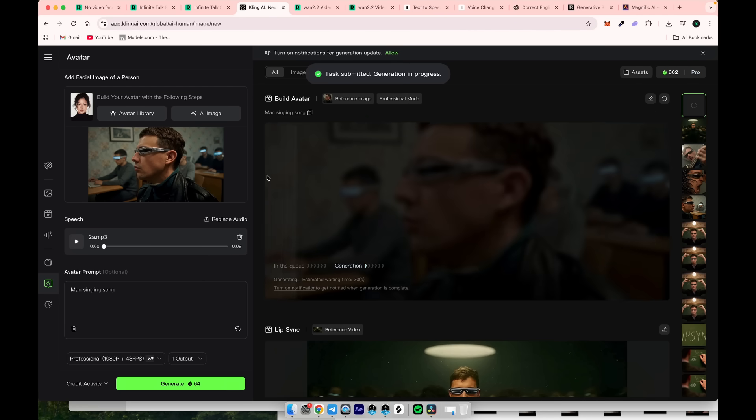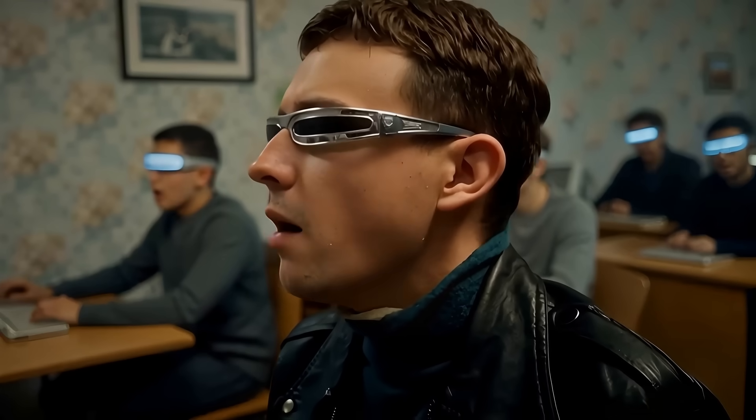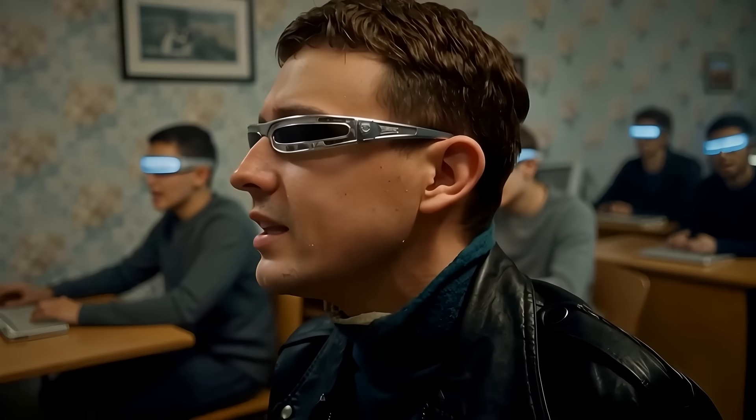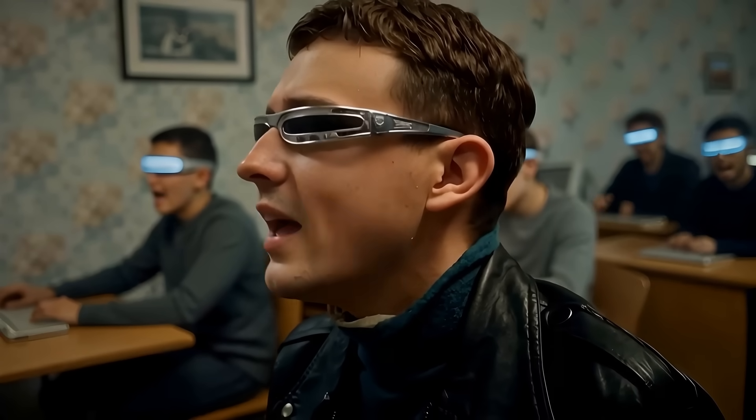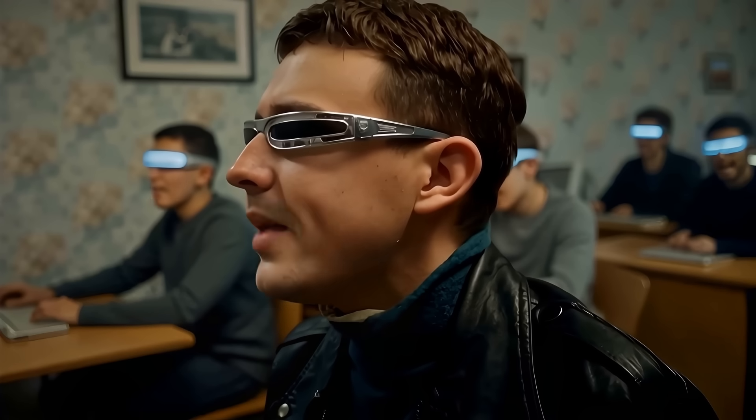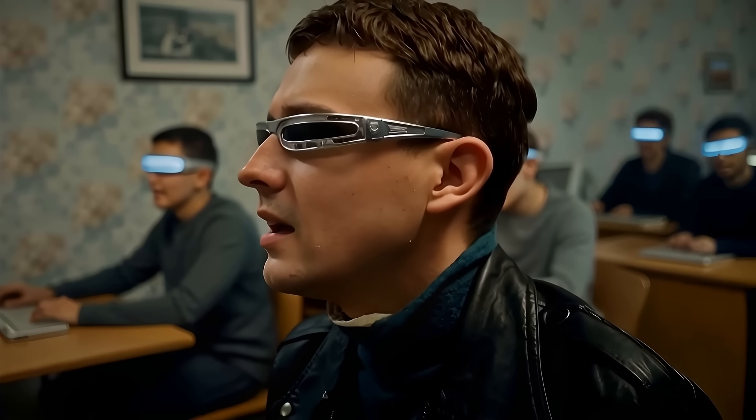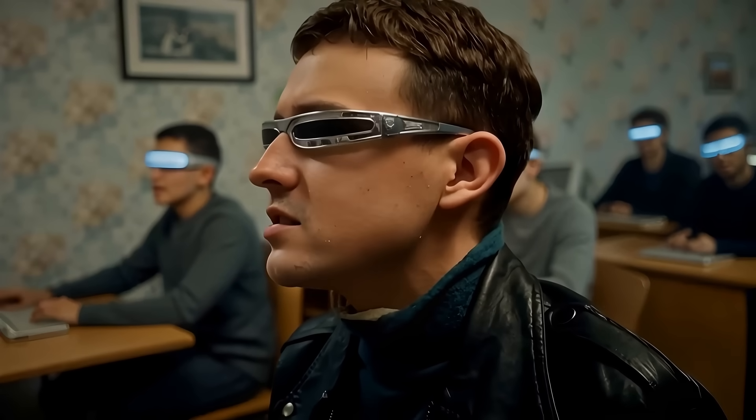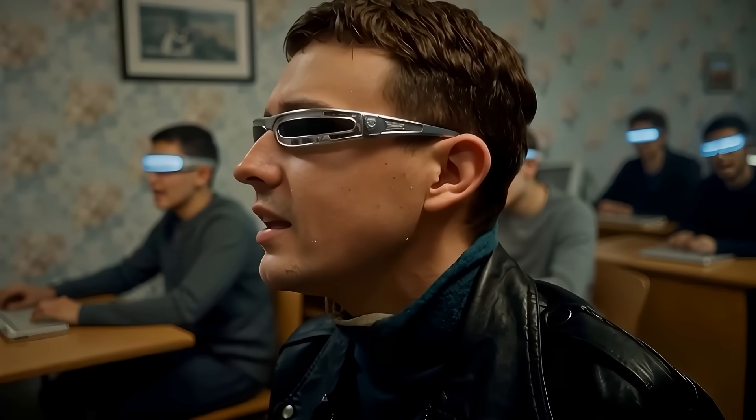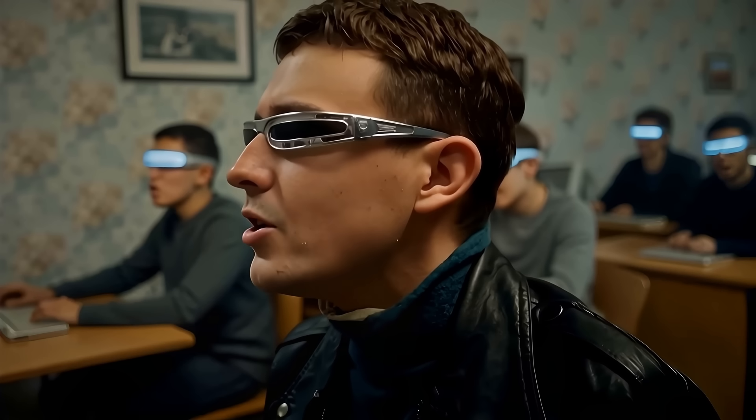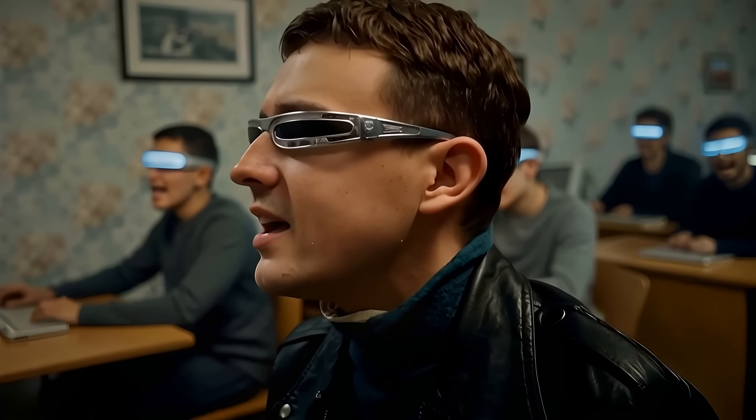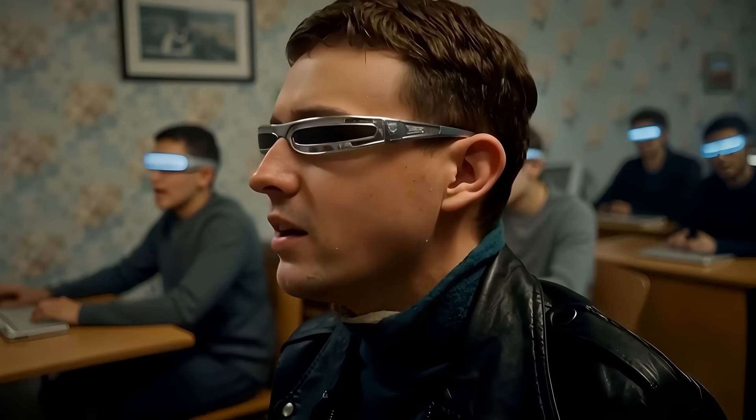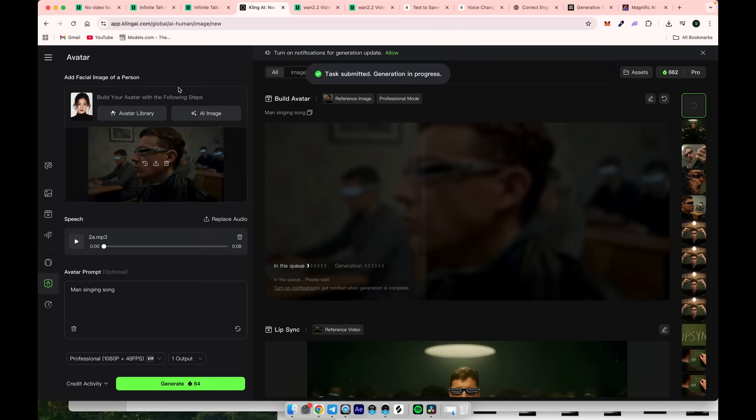Here's the result we got from Kling. I can say it's more than enough for your next music video project, where you can use images and create lip sync. It kept the original size, and we got a full HD output.